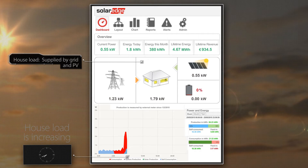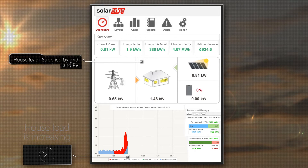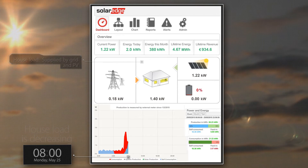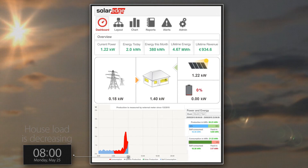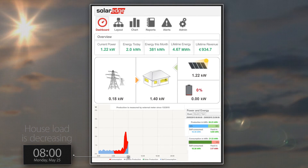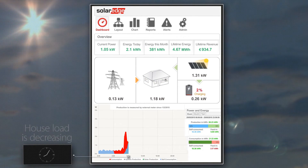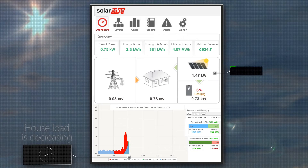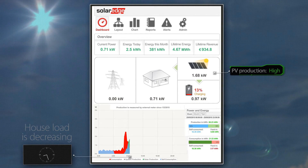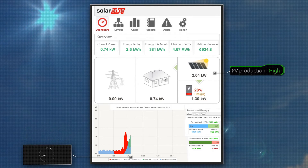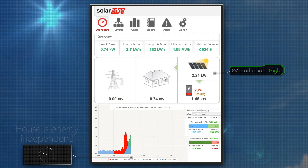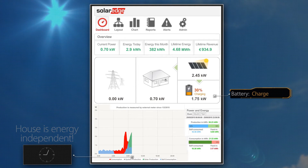At this stage, PV energy only supports house loads and does not charge the battery. It's 8am. Since everyone has left the house, the house load has dropped. PV production now greatly exceeds consumption, so there is no electricity supplied by the grid. The house is now energy-independent for the first time today.